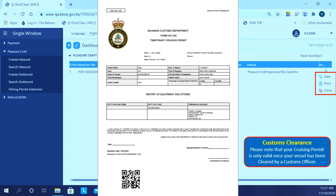Please note that your cruising permit is only valid after the vessel has been cleared by a customs officer.